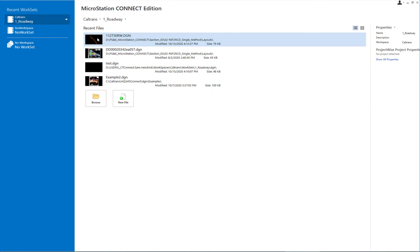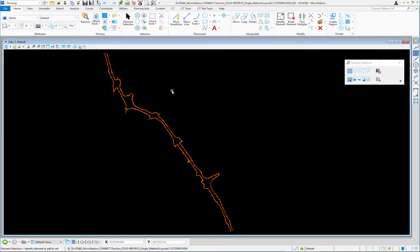To verify the branding worked, I'll close the file and reopen it — and this time there's no mismatch alert. You might encounter this alert when receiving a file from a consultant who used a different workspace work set, or when opening files created in prior versions like MicroStation V8i. Once you open and brand the file with the new workspace work set, you won't have to do that again.